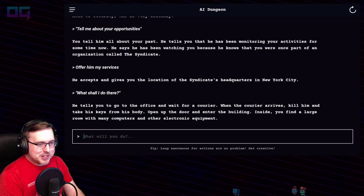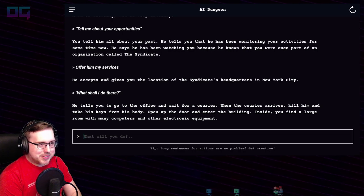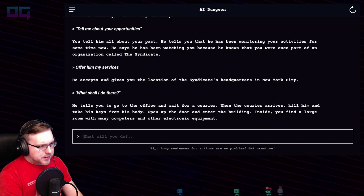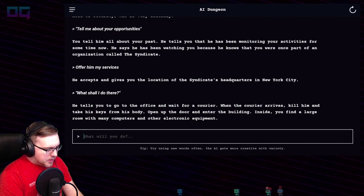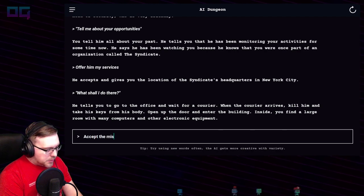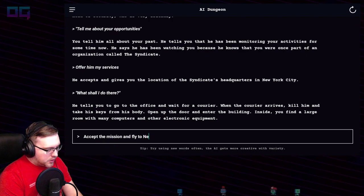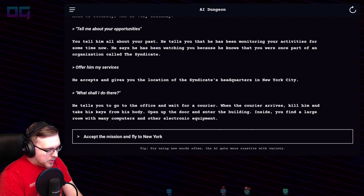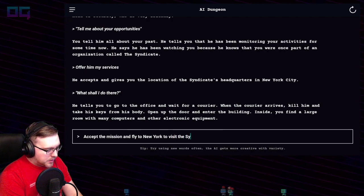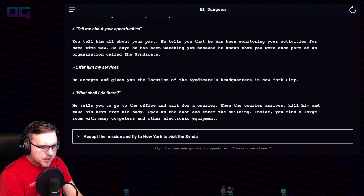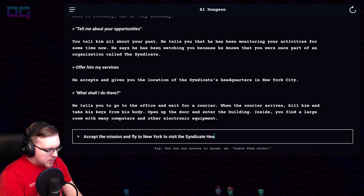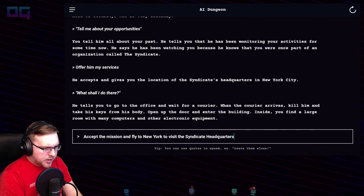We kind of transitioned into present tense instead of future tense. "Accept the mission and fly to New York to visit the Syndicate headquarters."